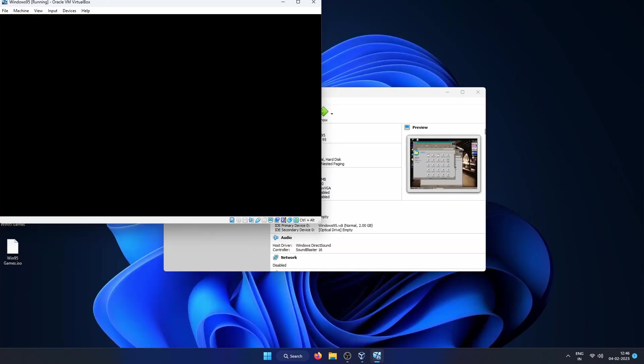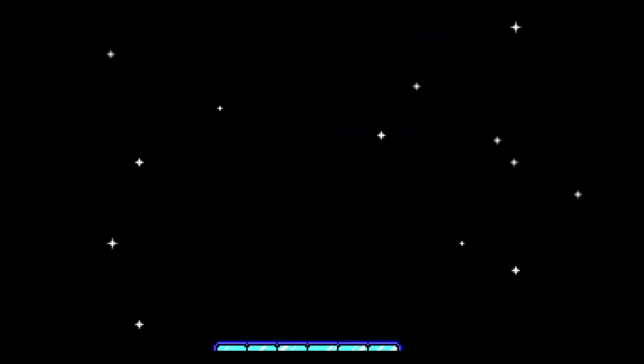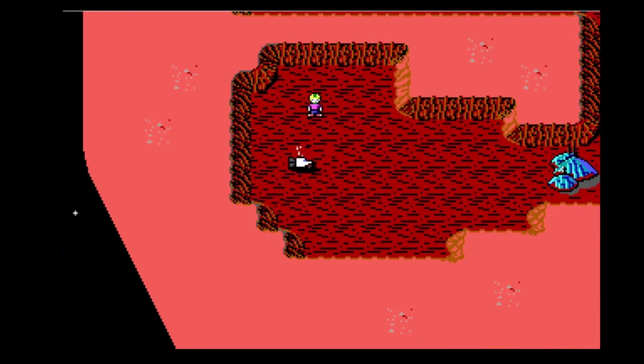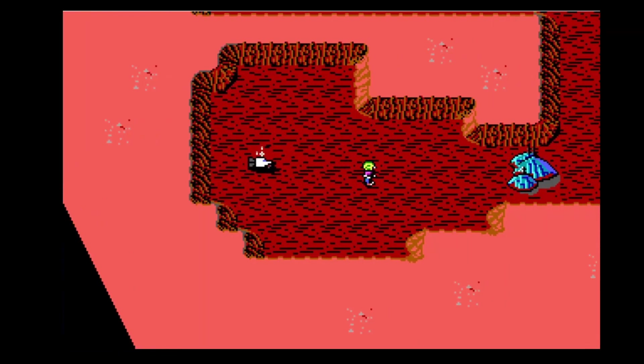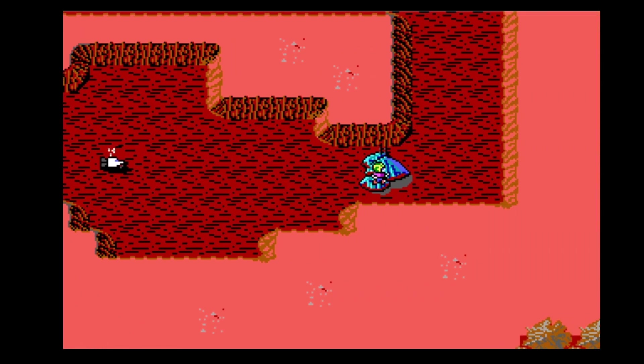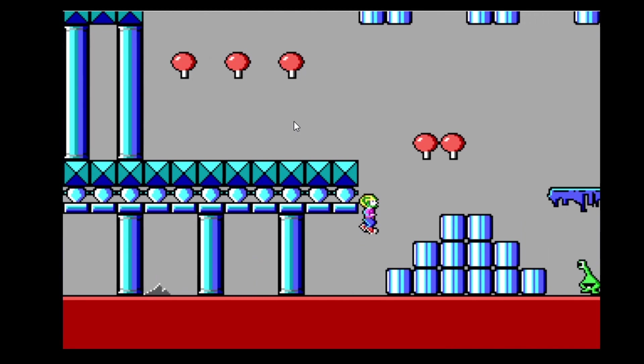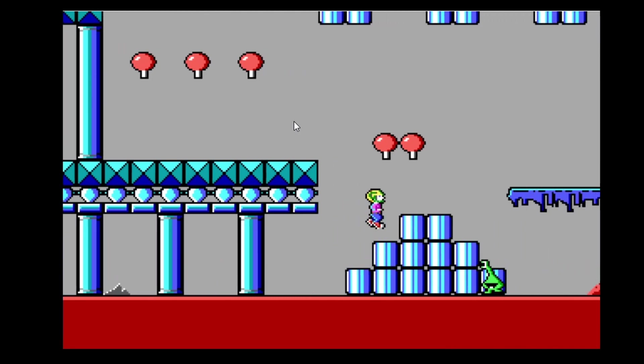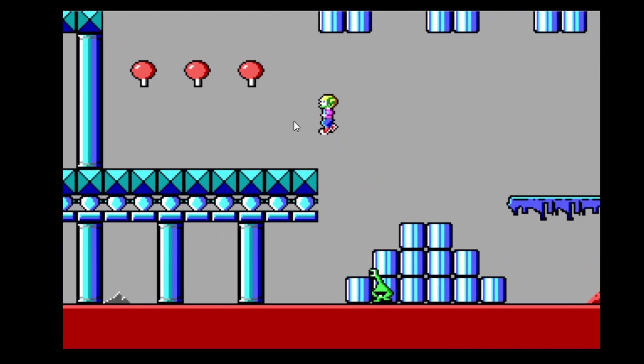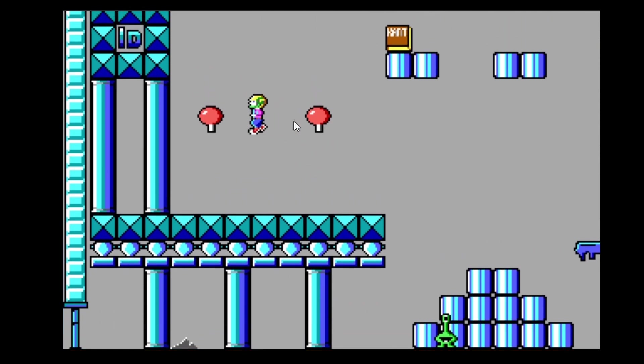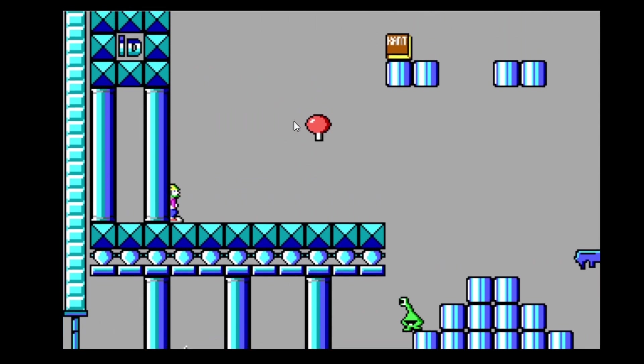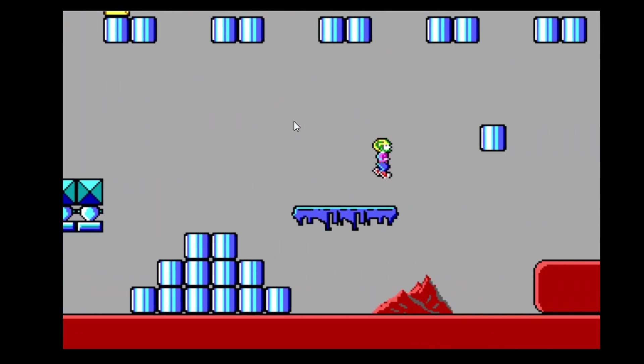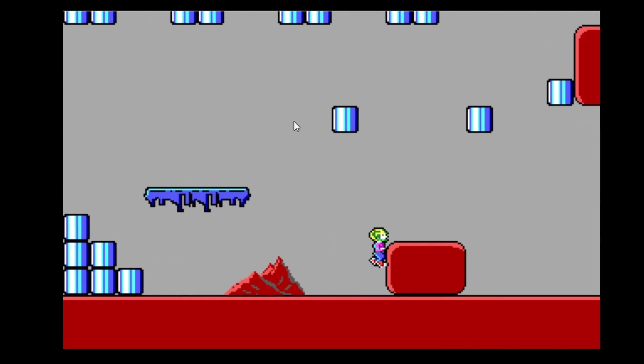Next game we will play is Commander Keen. I haven't played this game also in the past and this is the first time I'm playing it. Games that came around this era can easily run on this VM along with many MS-DOS based games. There are still few games that cannot be played on this VM due to the limitations of the CPU speed, but those are like really old games like Dangerous Dave.